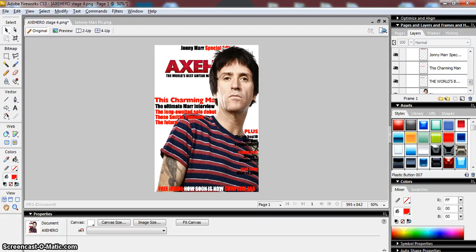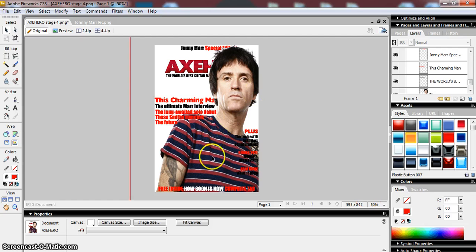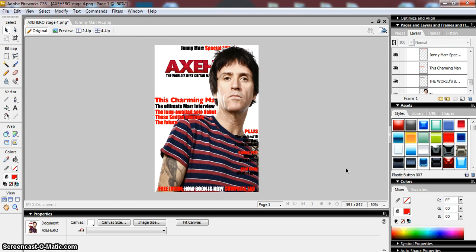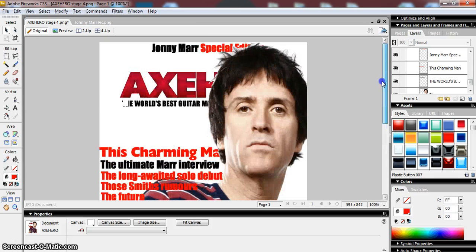Welcome to this Adobe Fireworks CS3 tutorial in which we will be looking at using vector shapes to enhance the image we're working with. We've got quite a good magazine cover developing here, combining text and bitmaps for the photographs of the guitar player. It's coming along well but we need to enhance a couple of areas, especially the unique selling point.